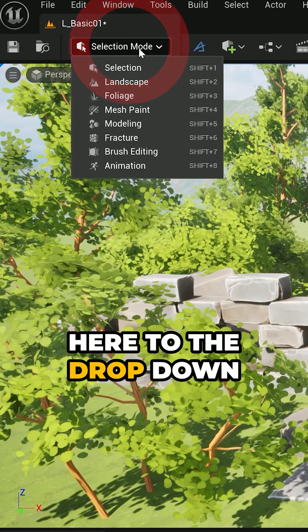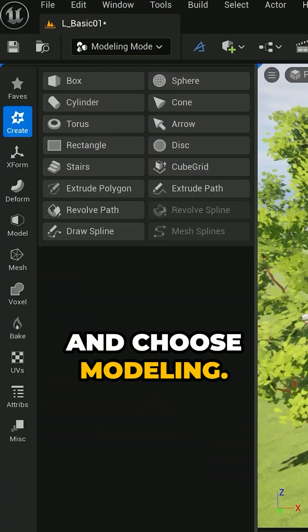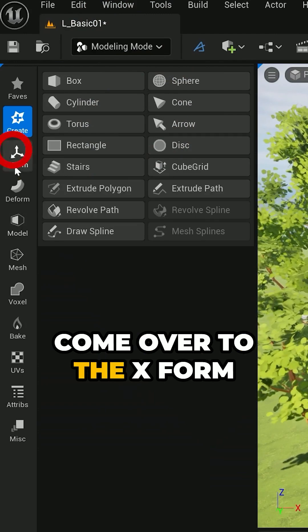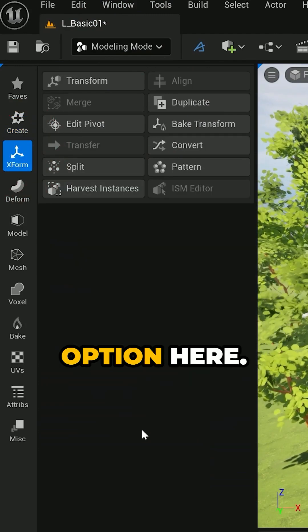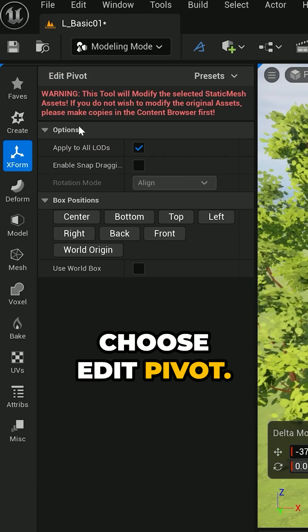Then we can come over here to the drop down in the top left corner and choose modeling. Come over to the X form option here. Choose edit pivot.